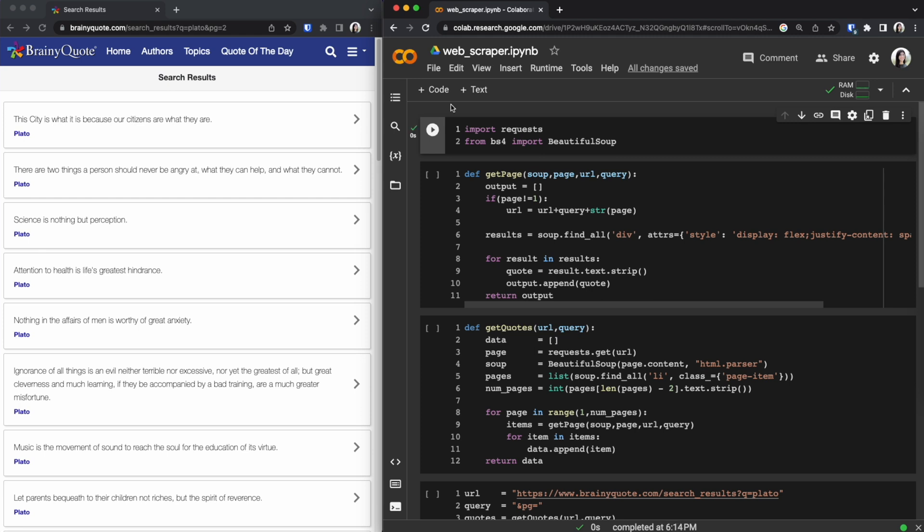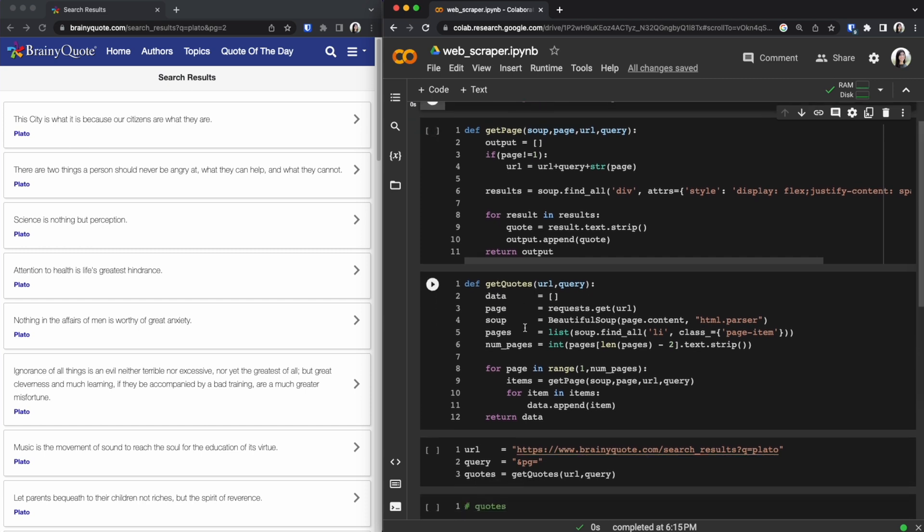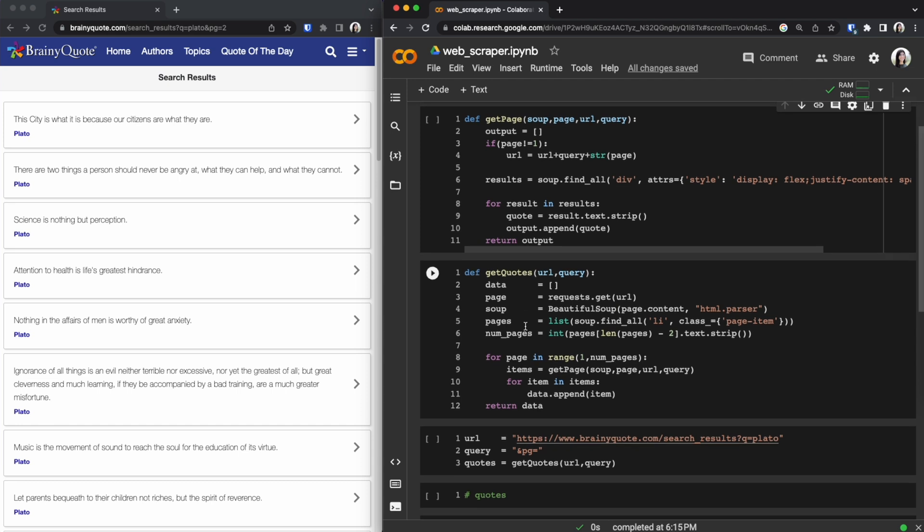So at the top we are importing a few libraries. I went ahead and ran this cell so now we are able to reference those objects. We are going to be using Beautiful Soup to scrape our data. Underneath that cell you can see there's a couple other functions that were made.